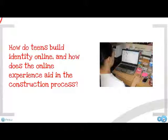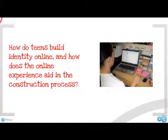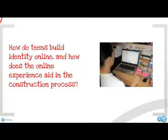I'd like to use this question to focus our thinking on how our kids approach their privacy online. When Dana Boyd was with us last spring, she spoke about kids' online behavior as identity construction, and I think that's a key point in understanding why kids do some of the things they do online. So as we move through this discussion, let's keep this question in mind: how do kids build identity online, and how does the online experience aid them in that construction process?